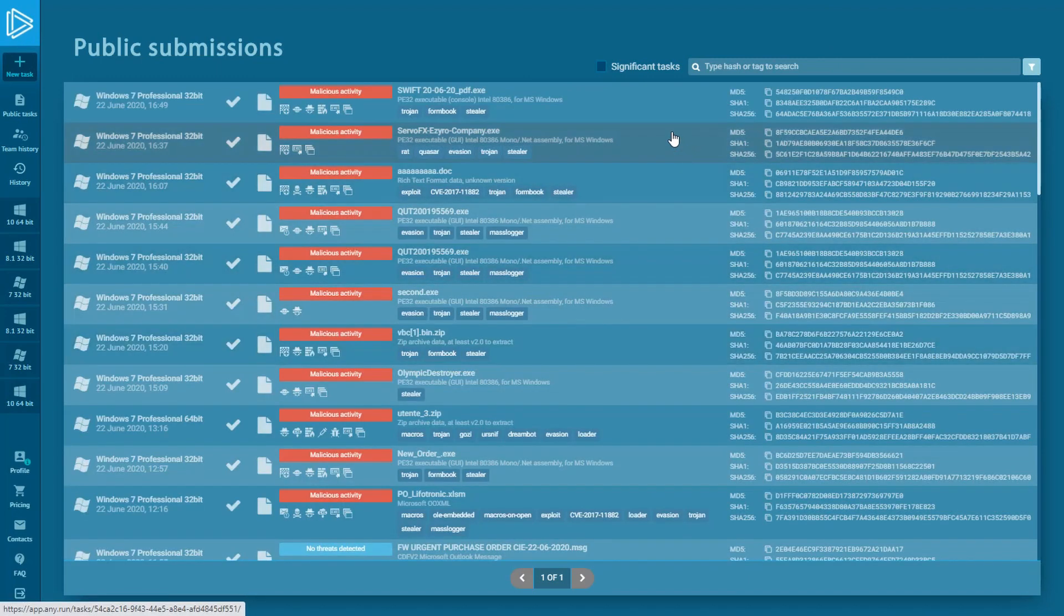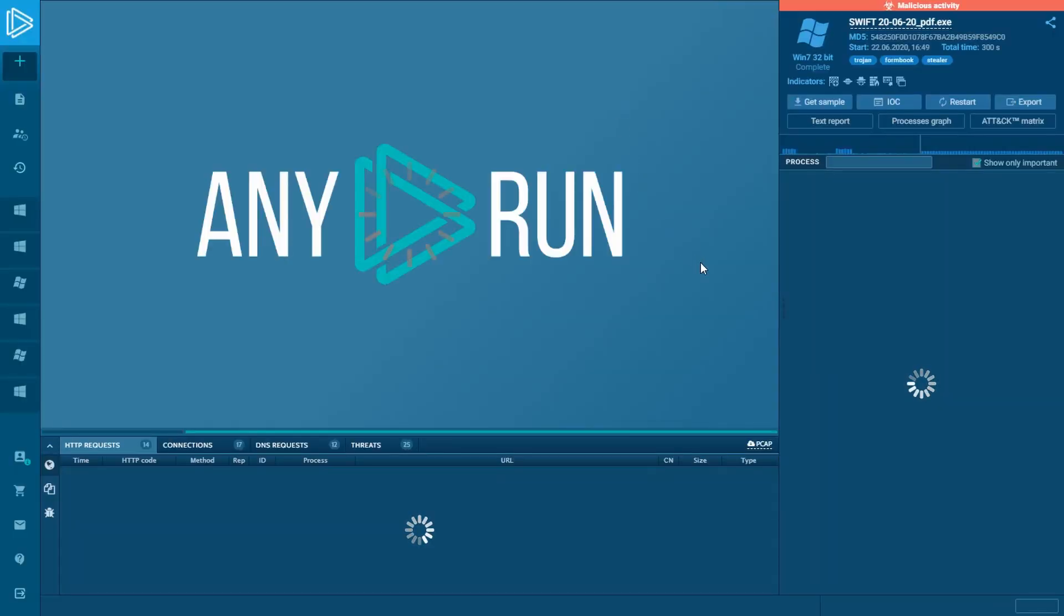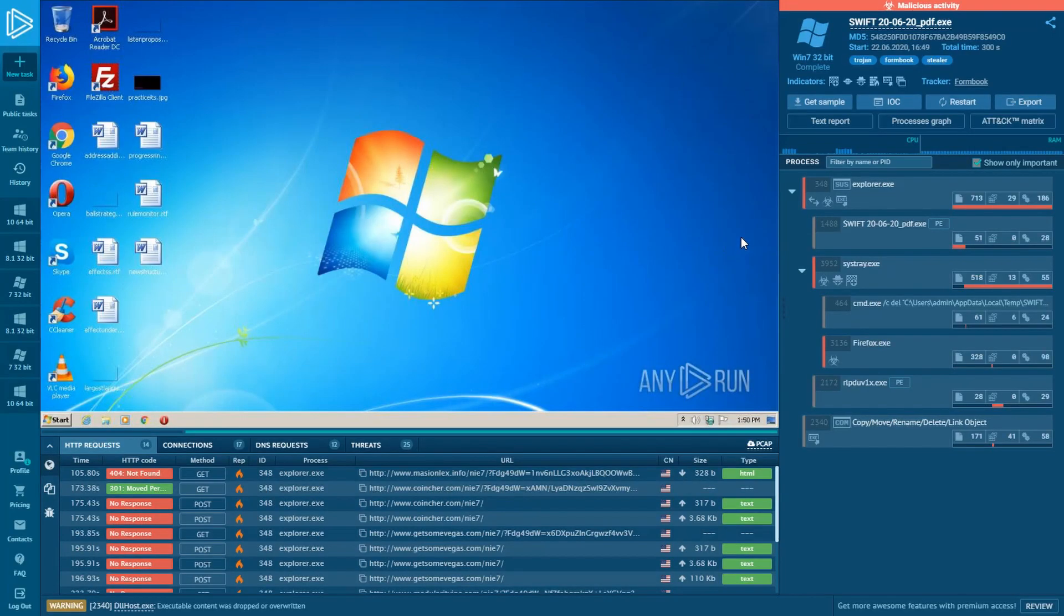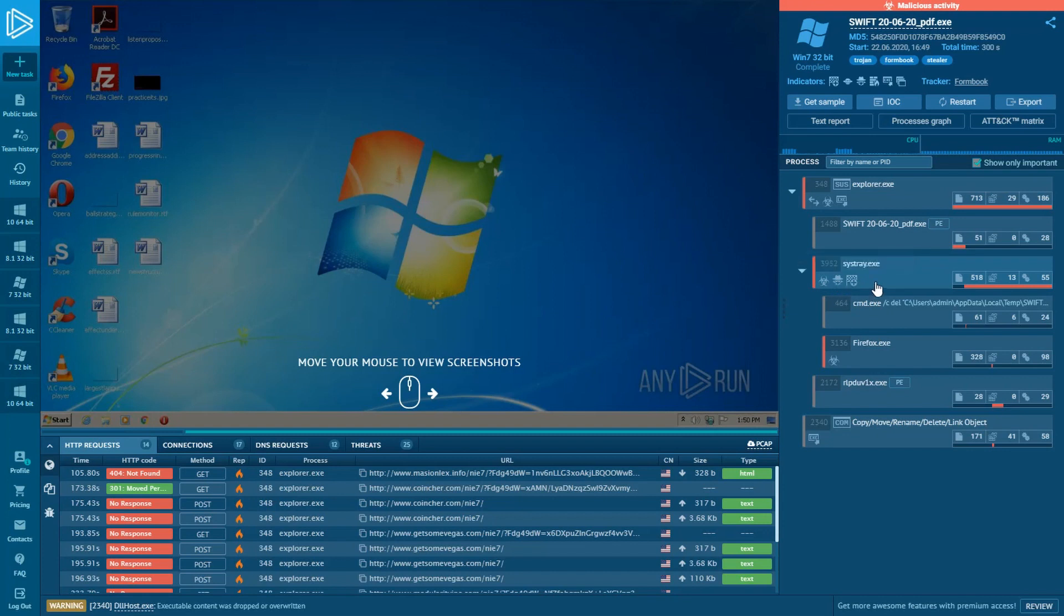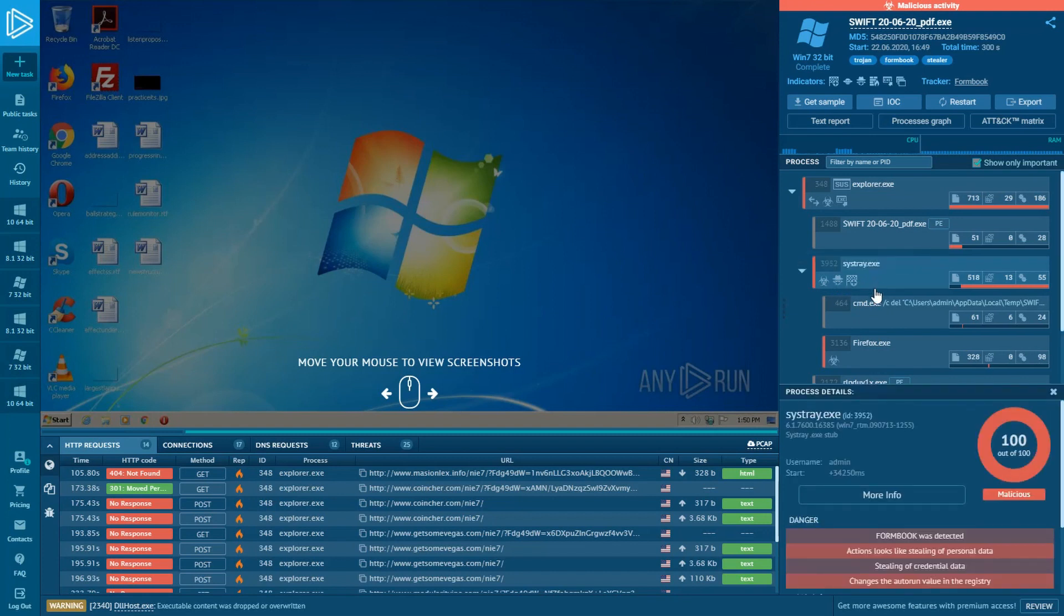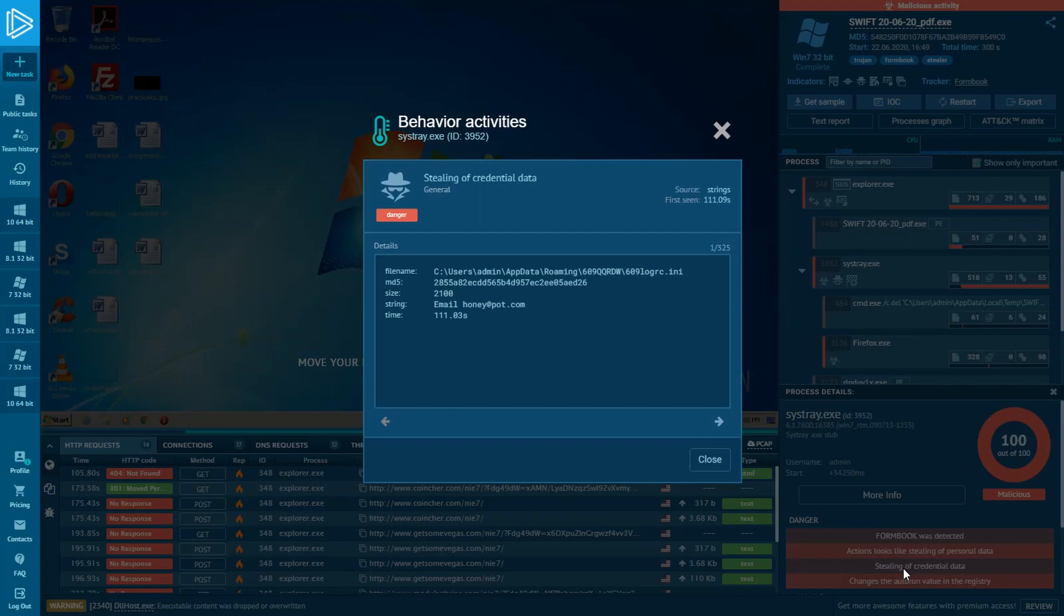Now, let's open the task with Formbook Trojan. Then, click on the process with the indicator showing suspect stealing actions. Here, we can see that it stole credential data from the infected system.